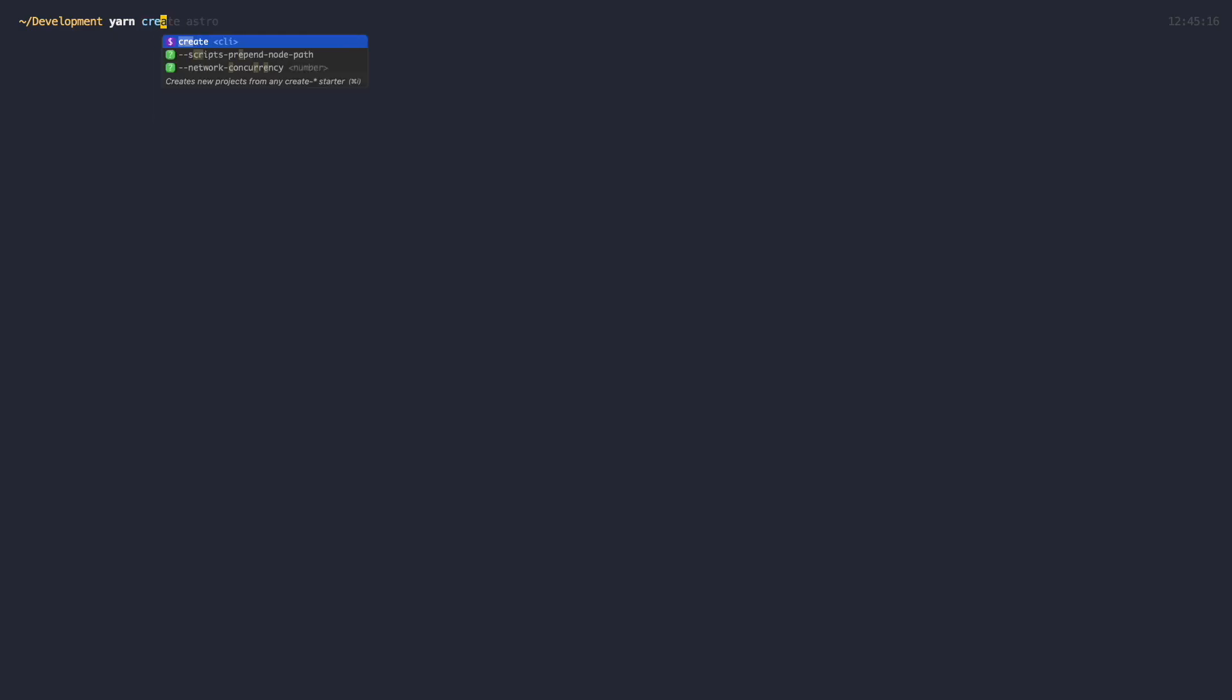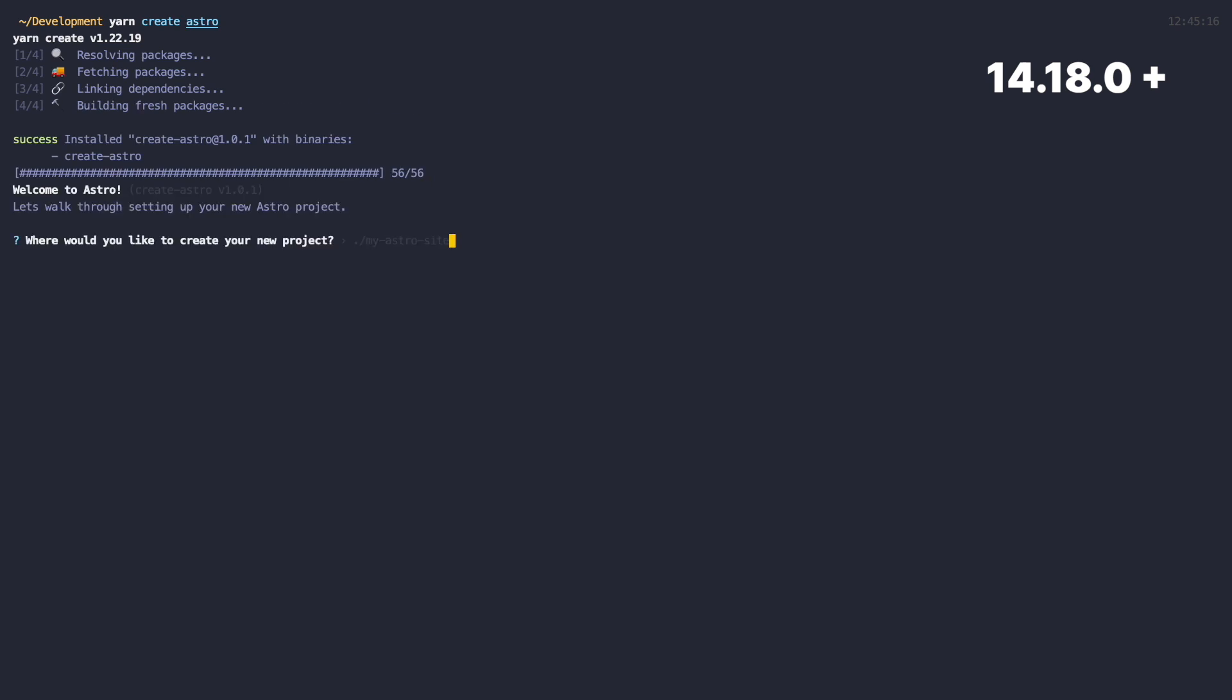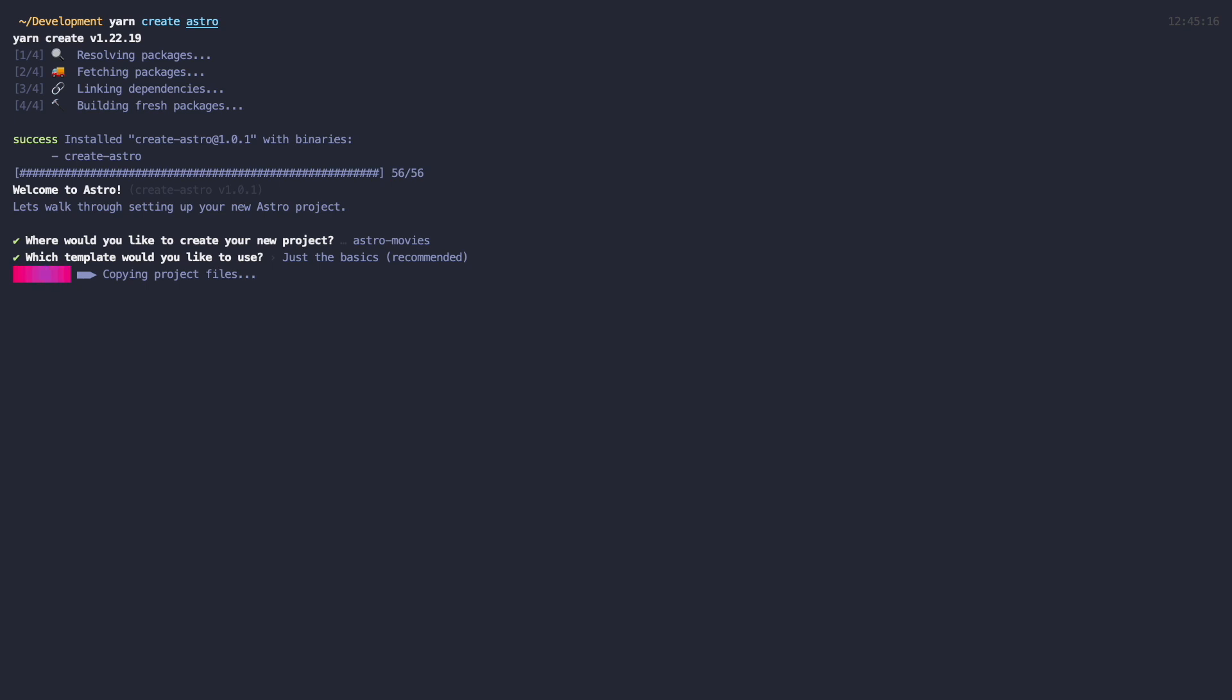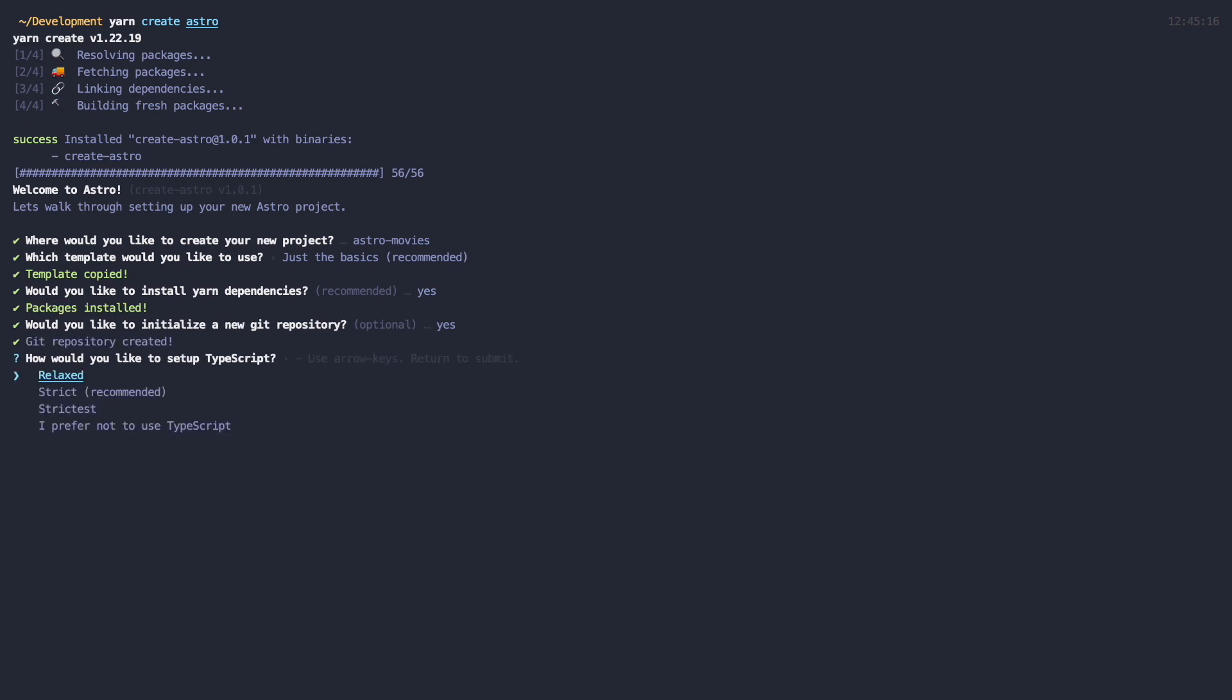So now that we have a general idea of what Astro is, let's install it and try to build something with it. The easiest way to install Astro is to do it through the Setup Wizard by just running yarn create astro. The only prerequisite is to have Node 14.18 and up or 16.12 and up installed on your machine. Astro will ask you for the folder where you want to install your app, I will call mine Astro Movies. Then you're able to choose a template, I will go with basics and the recommended one. After that Astro can install all the dependencies for you if you like, I will choose yes. Initialize new git repository, yes.